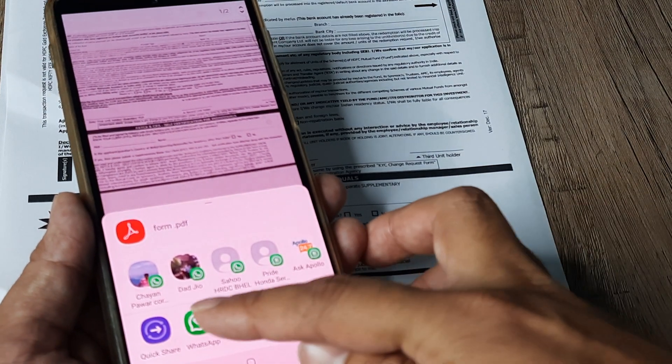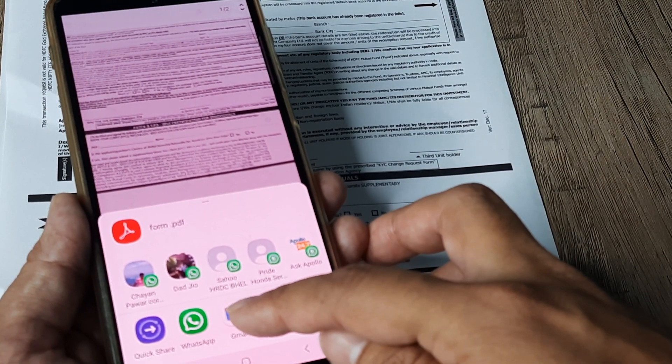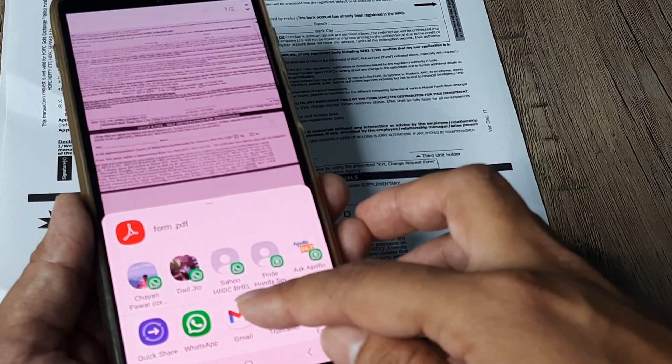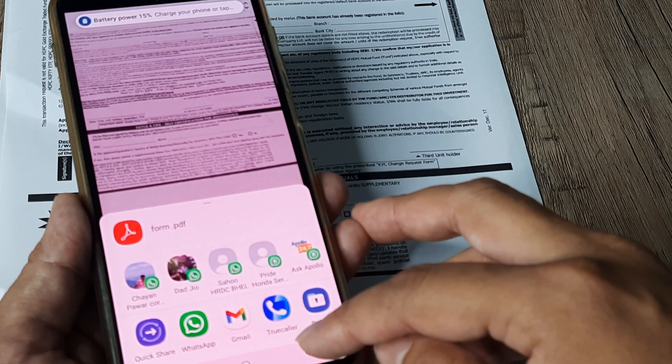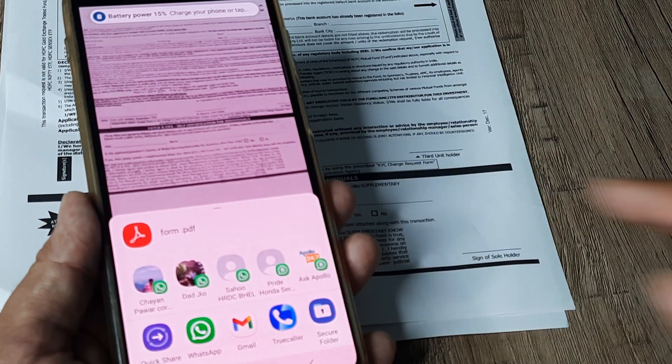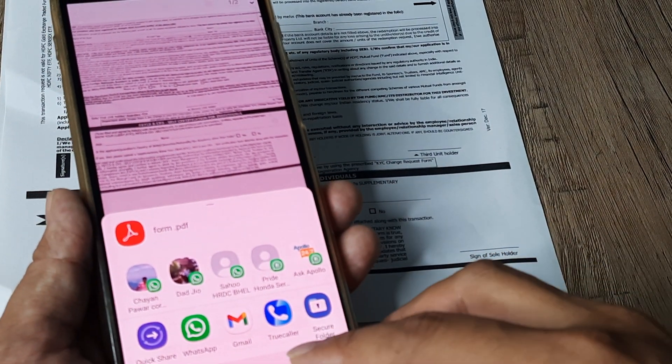And I can head towards WhatsApp, I can share it over mail. So terrific. I mean here's the pdf file that's been created. And it's wonderful.